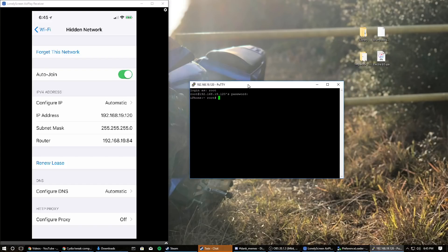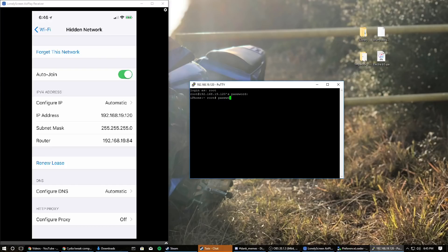Now if you're just installing tweaks, type in 'killall -9 springboard'. I'll try to remember to put that command in the description so you can copy and paste it. But before we run that, I'm going to show you how to change your root password. Just type 'passwd' — that's the Linux command to change your password — hit Enter, and it will say 'changing password for root.' Type in your new password and it'll ask you to confirm.